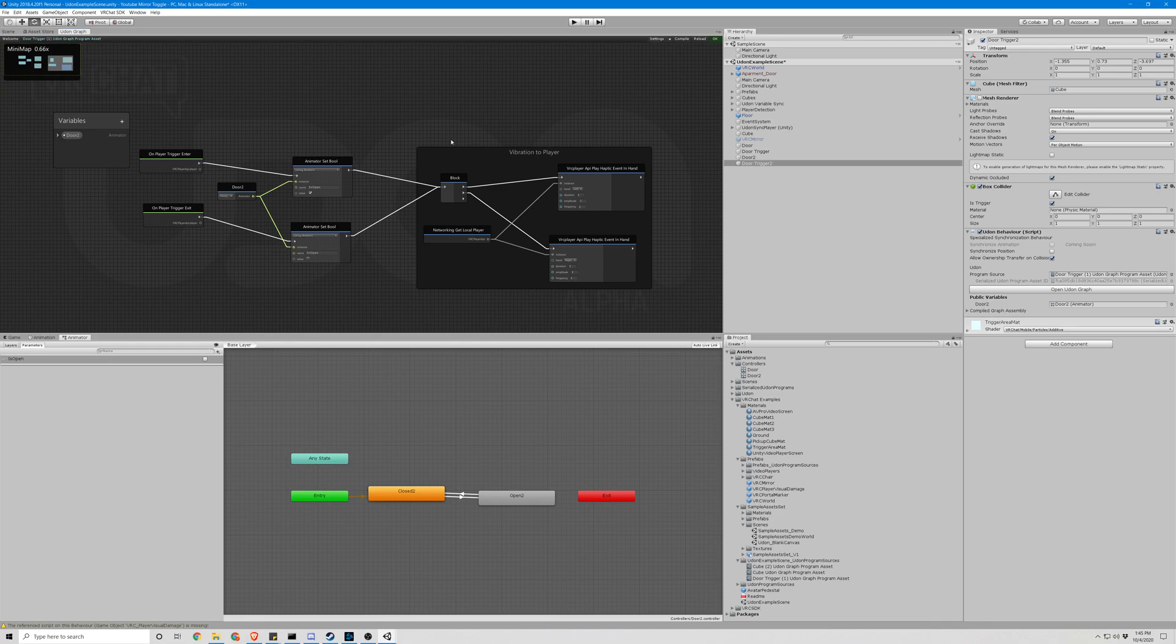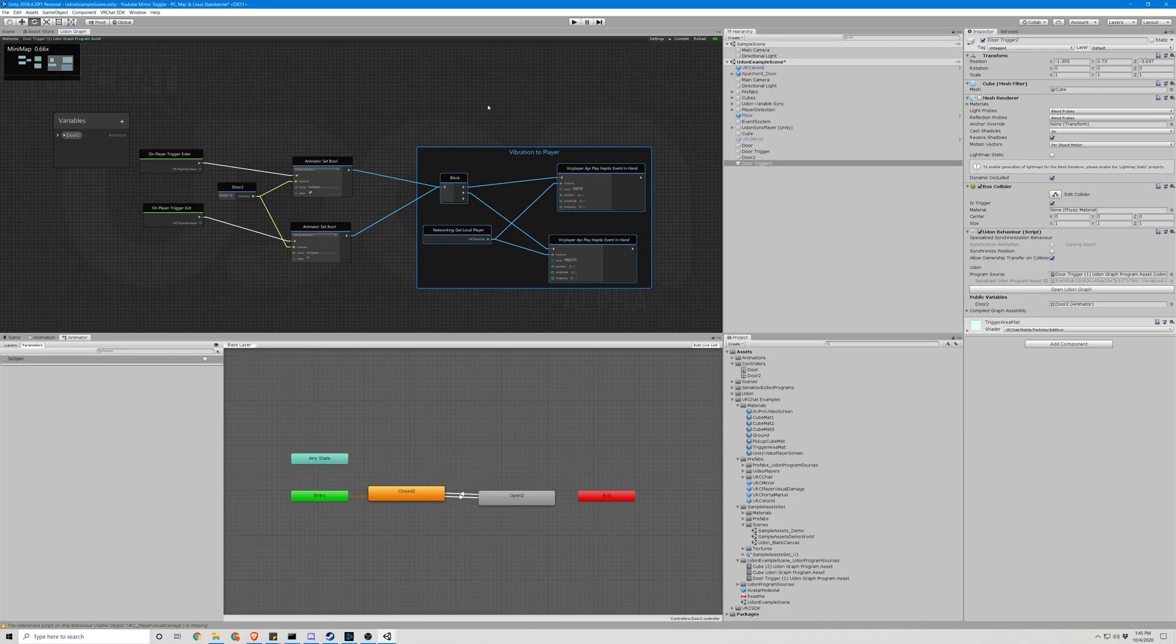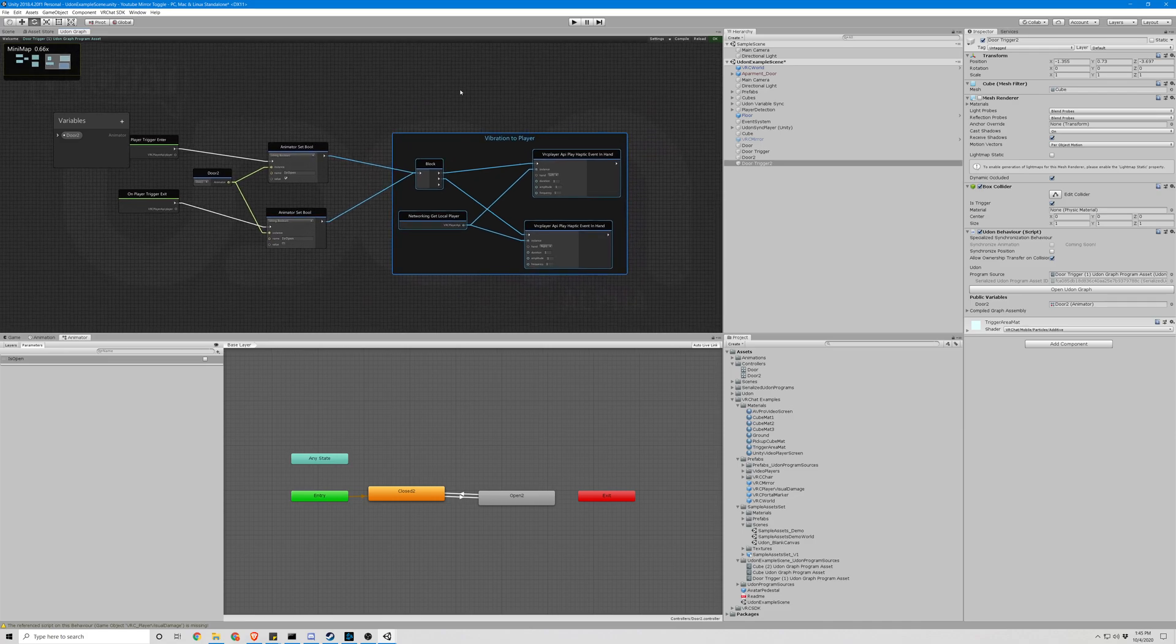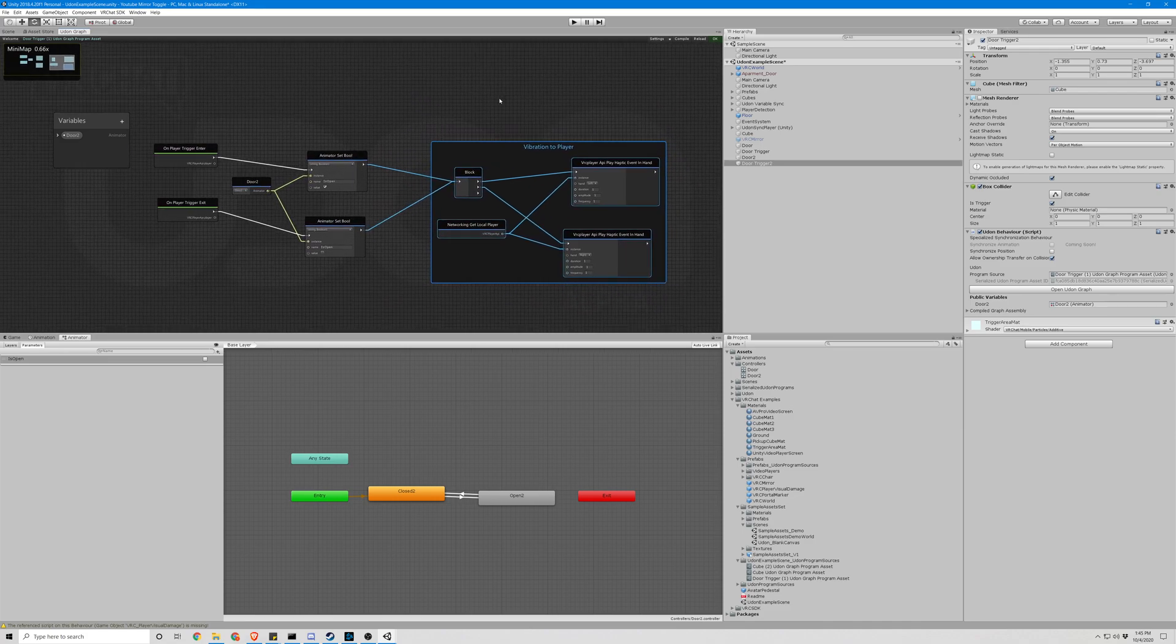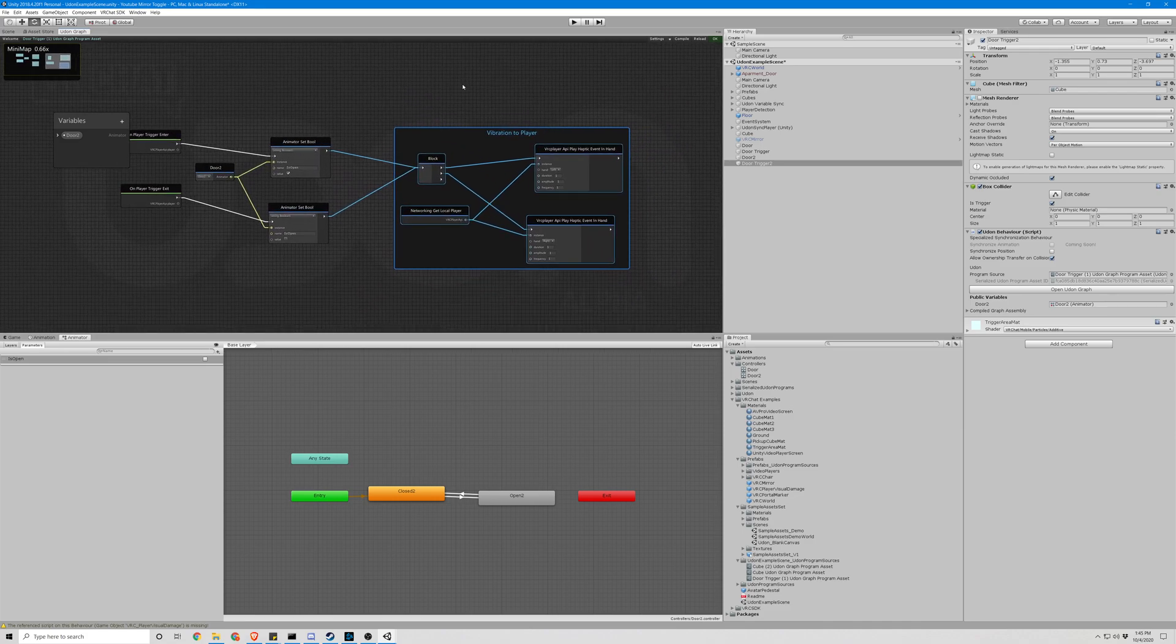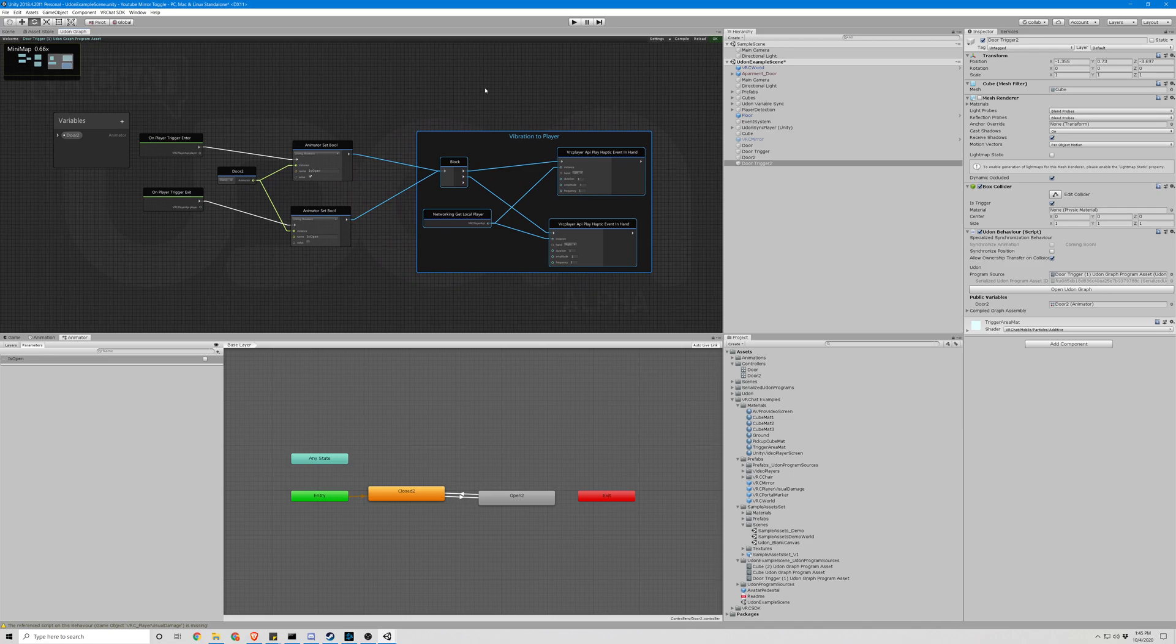If you ever need to, you can just copy it with Ctrl+C and put that in any other Udon graph where you'd like it to go. That is how we do the vibrations for haptic events on triggers.